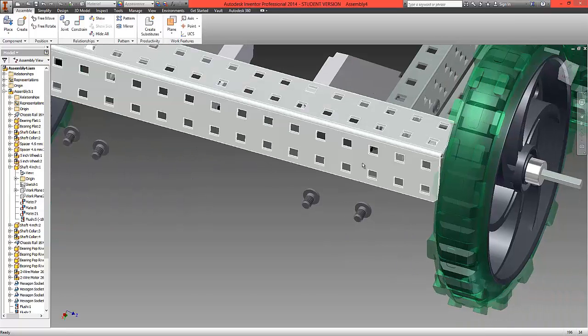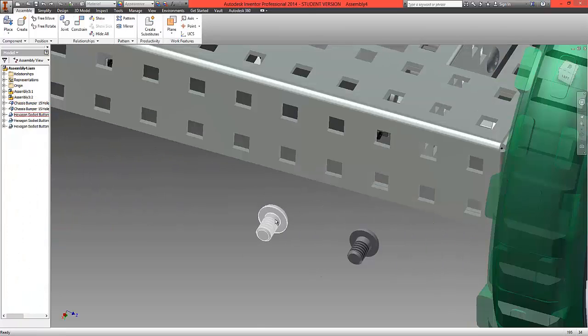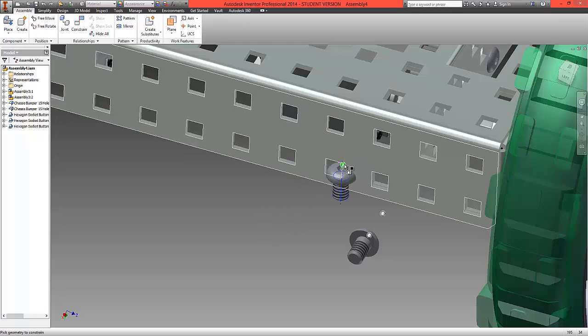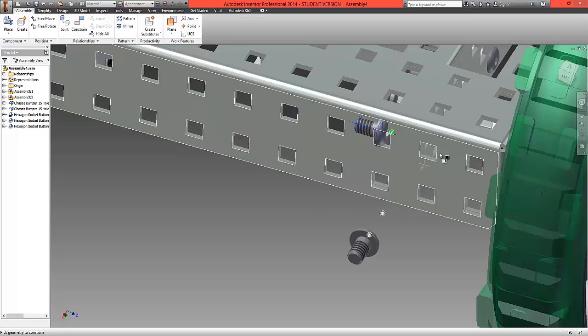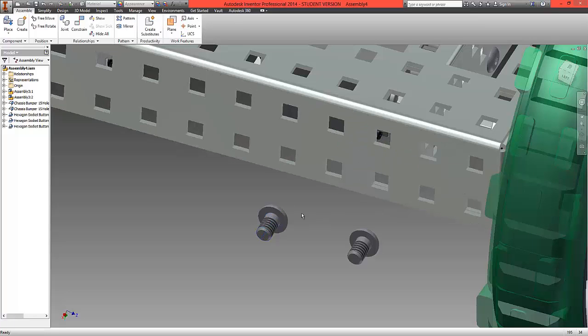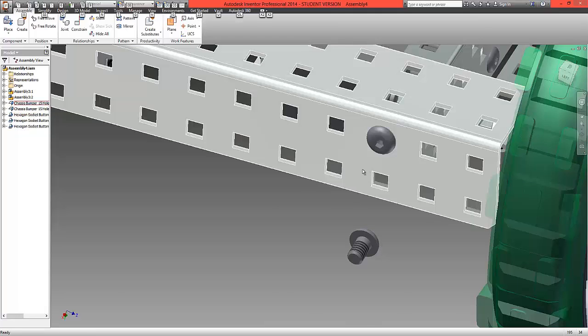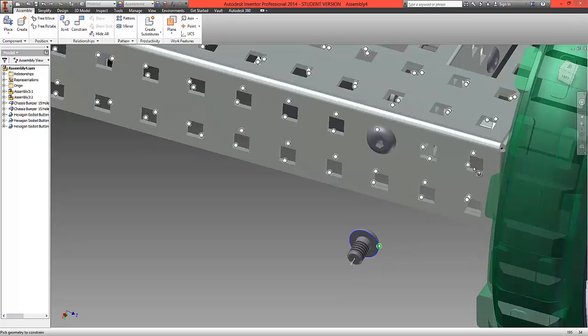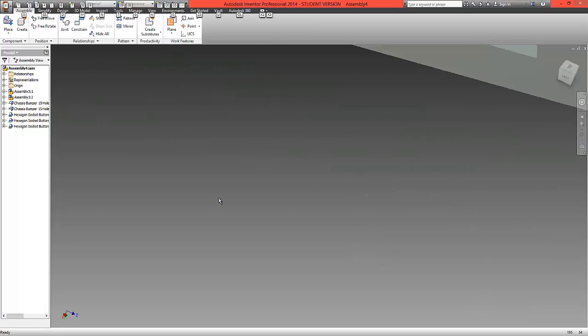Again, when fitting screws, what we're going to do is hold down ALT, select the constraint we want to use, and we're going to fit this to the assembly. We're going to lock each of these screws into place like so.